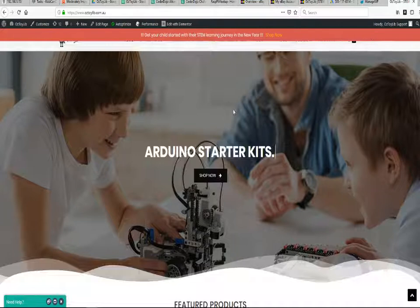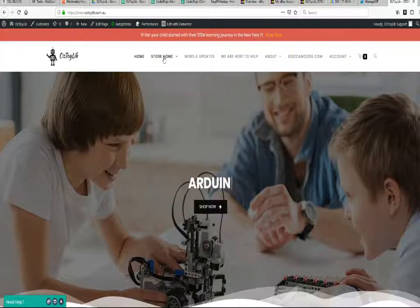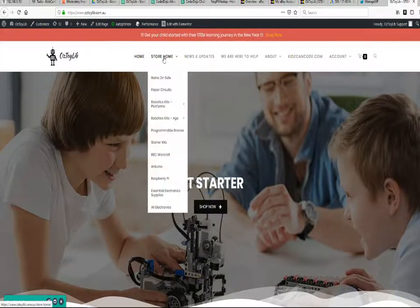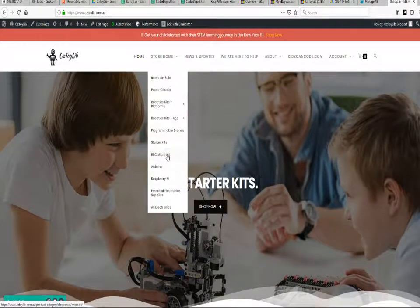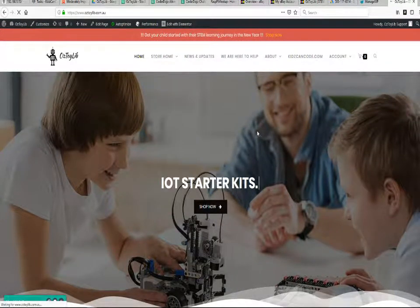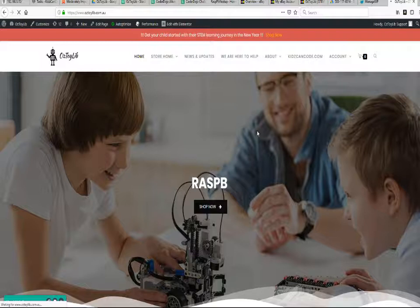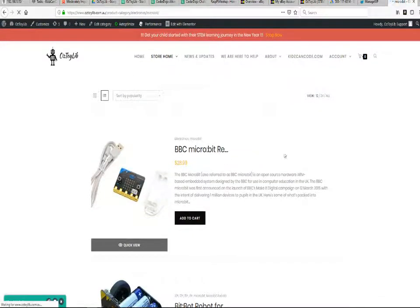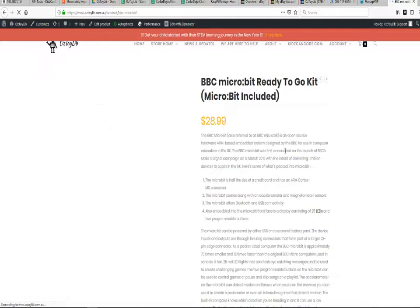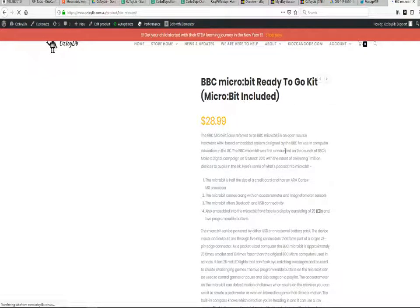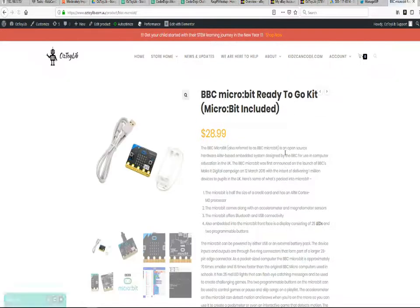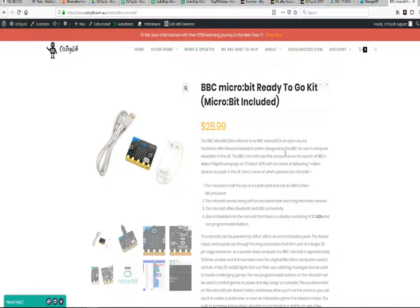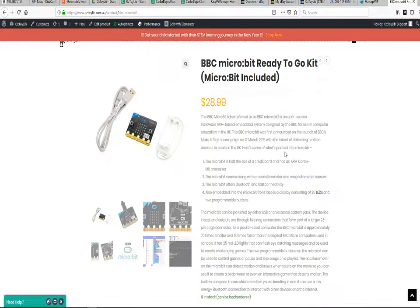We will have a look quickly at the BBC microbit. The BBC microbit is a small and powerful board. The BBC microbit sells in Australia for around anywhere between 26 and 30 Aussie dollars. The BBC microbit is a small but really powerful board.